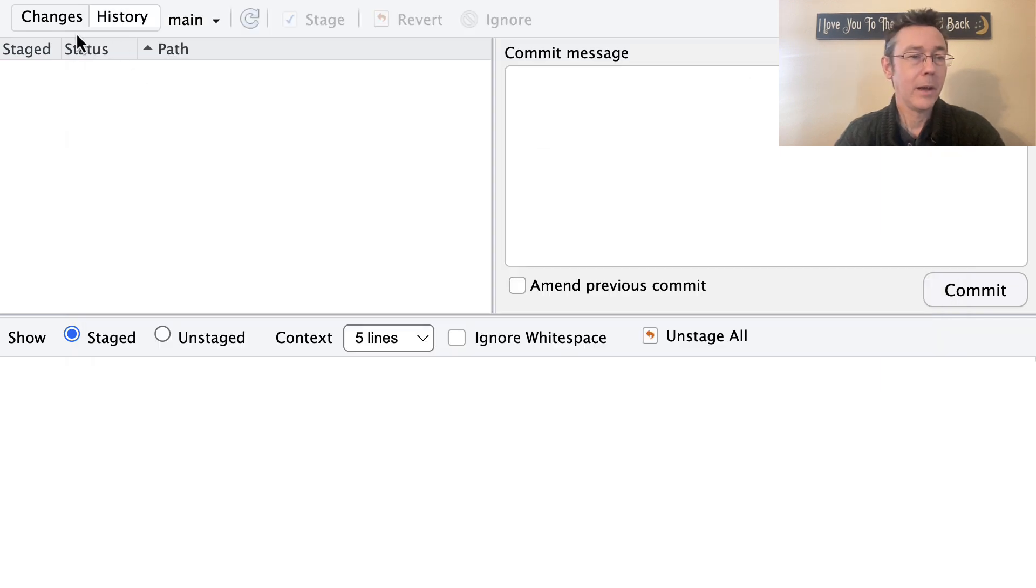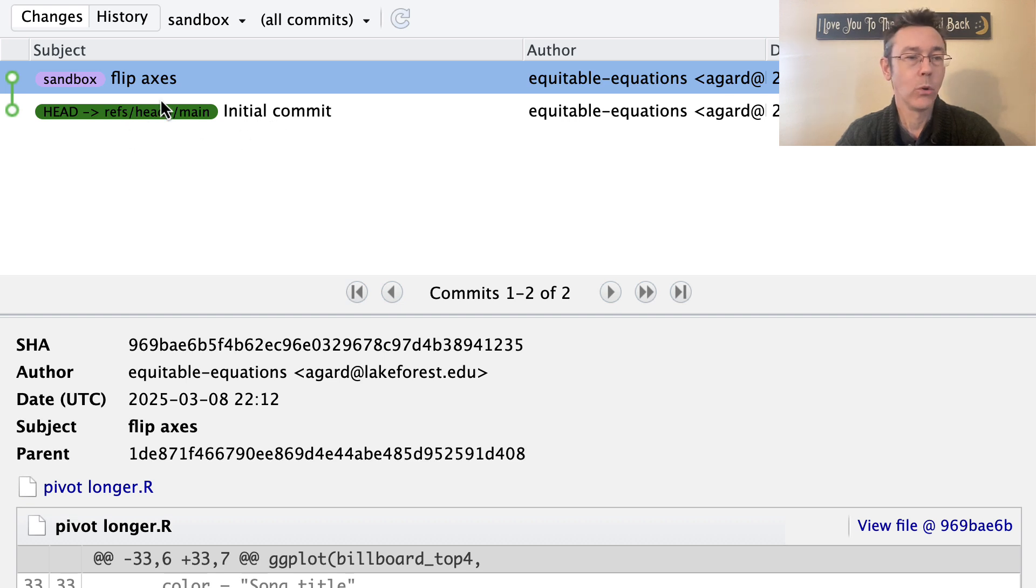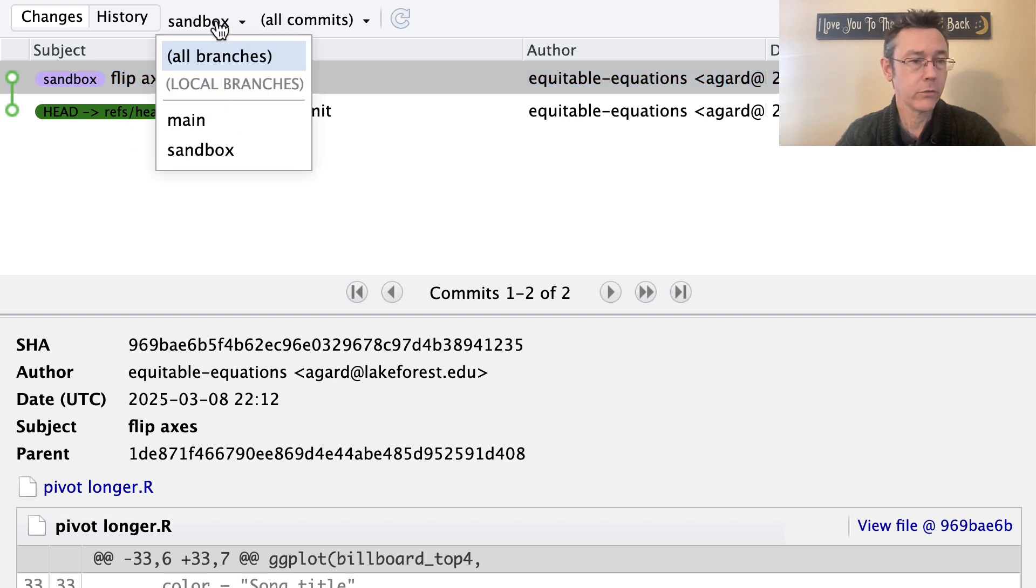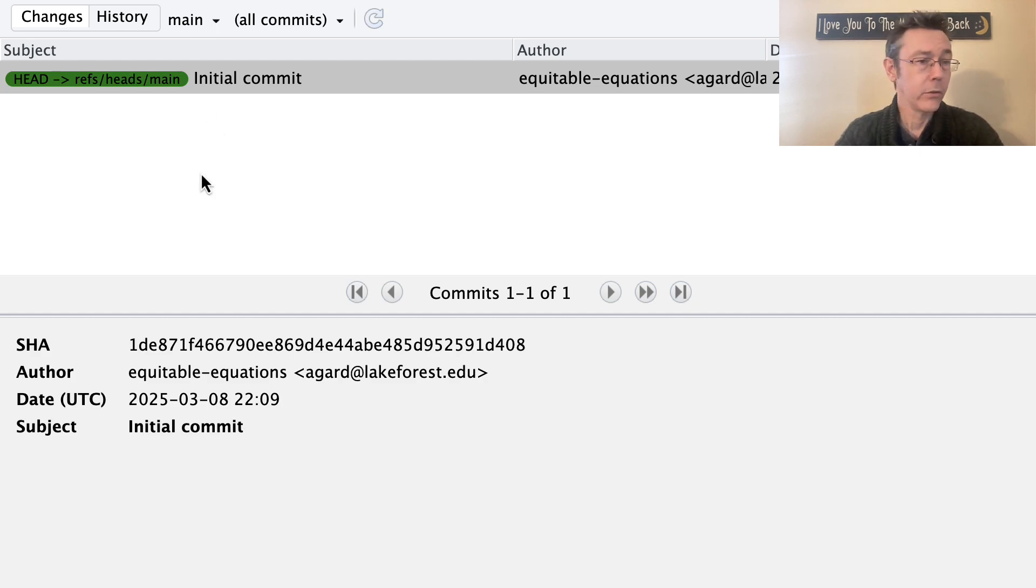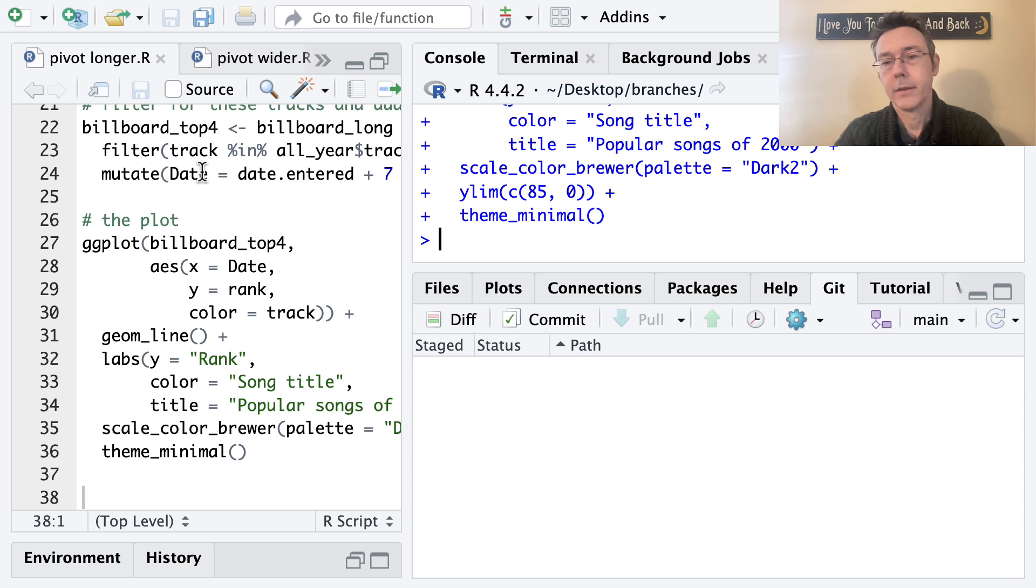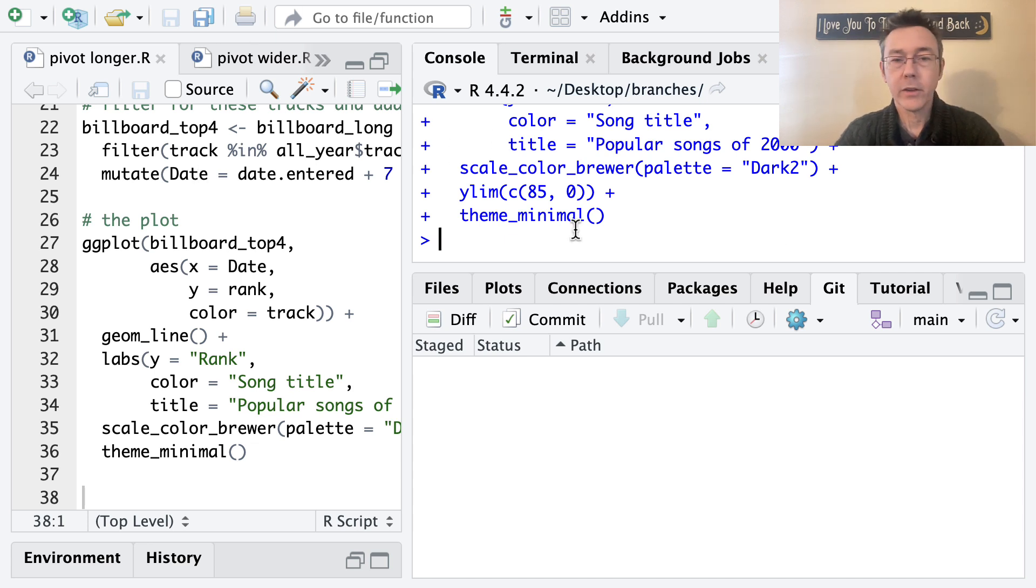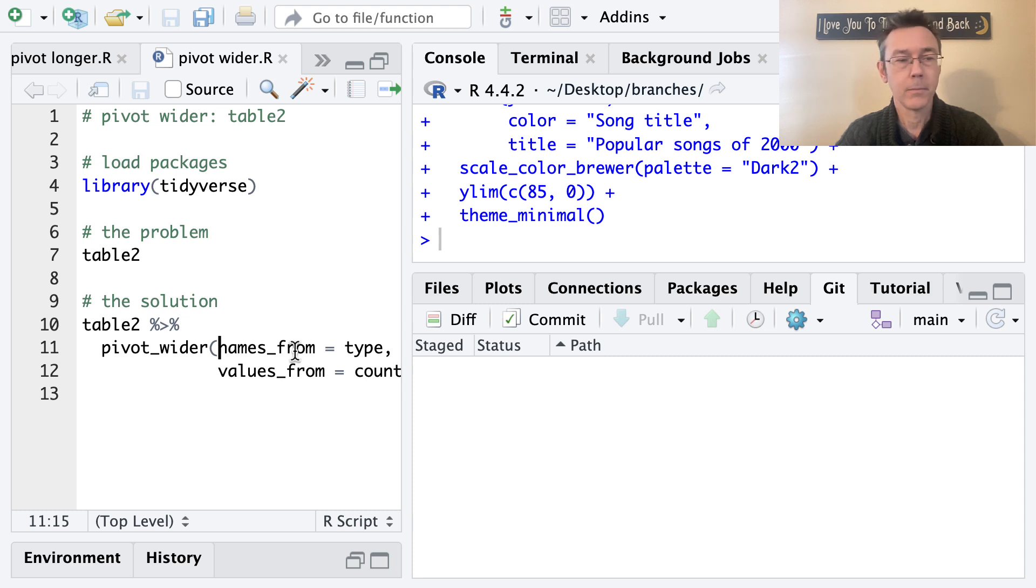And in particular, if we want to, we can see the commit history, both for our sandbox branch. Ooh, I switched back to that somehow as well as the main branch. Okay. So those are looking a little bit different. So let's go back here now. And before I merge these, let's actually make some changes to this other file that I have here, pivot wider.